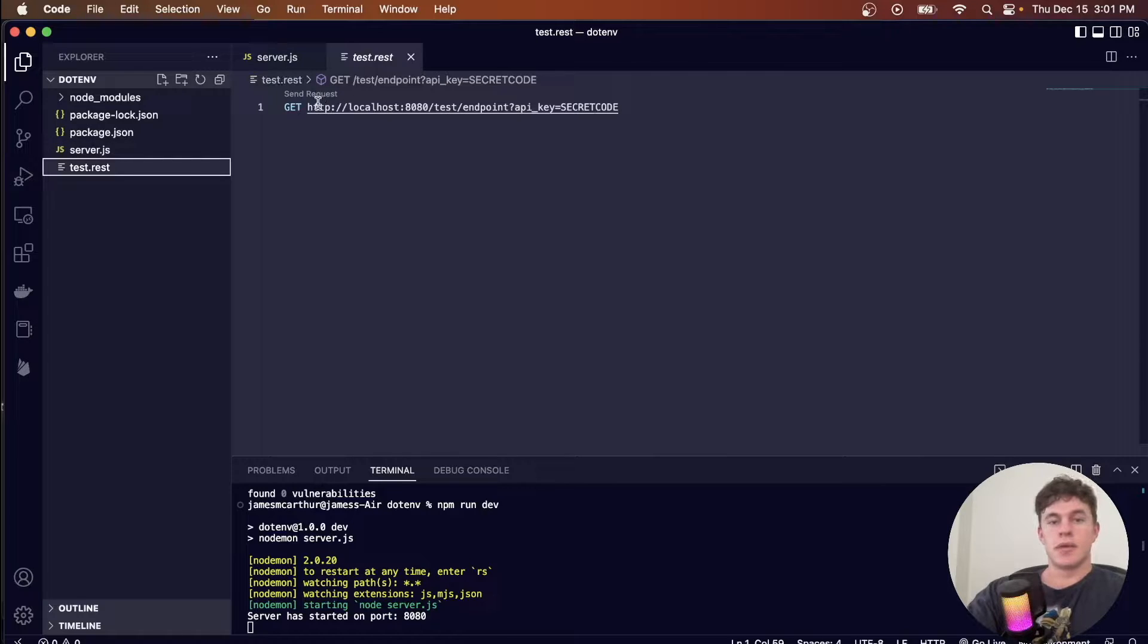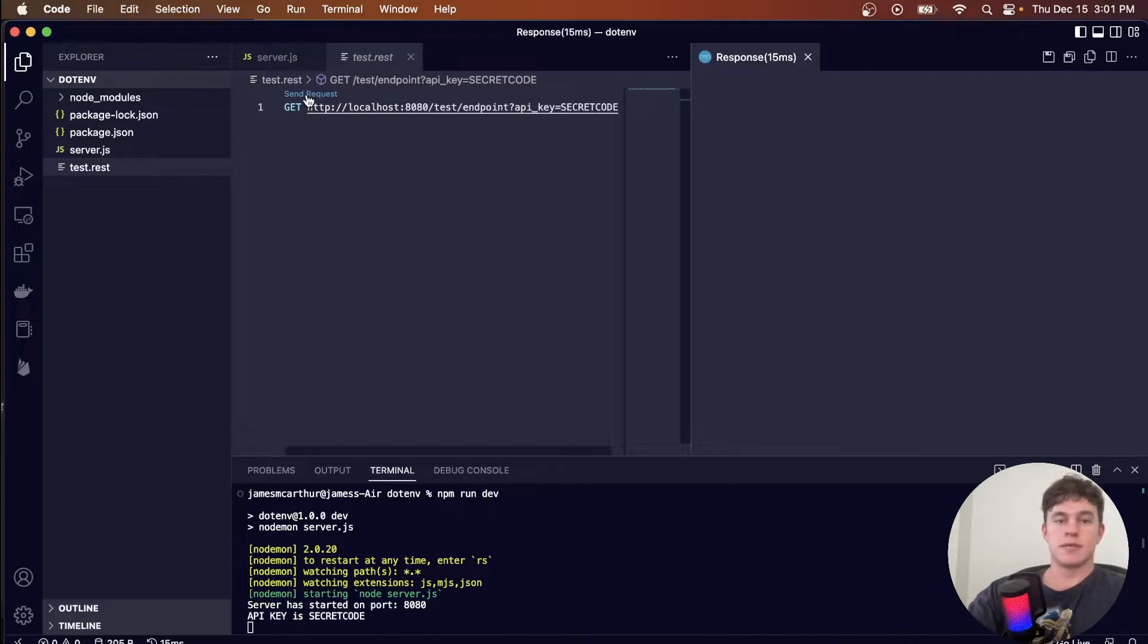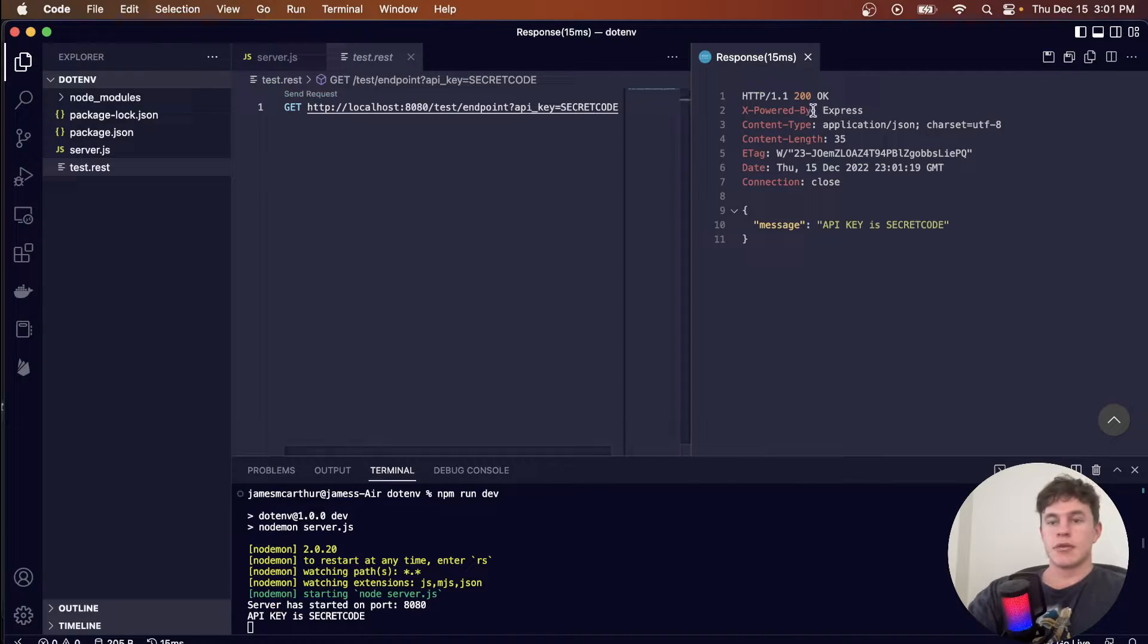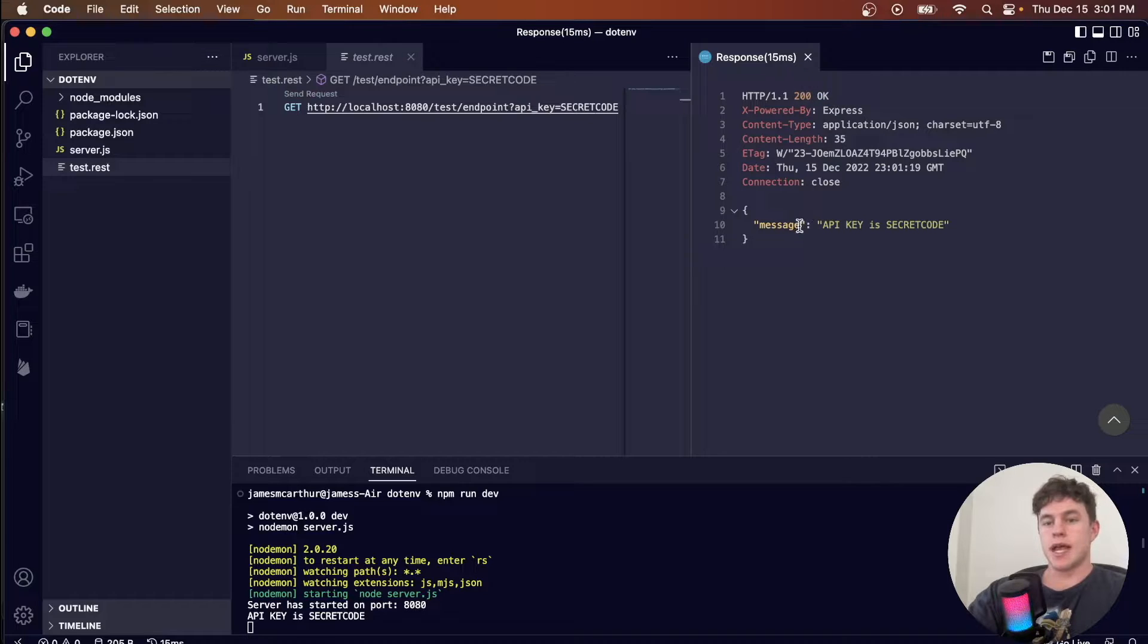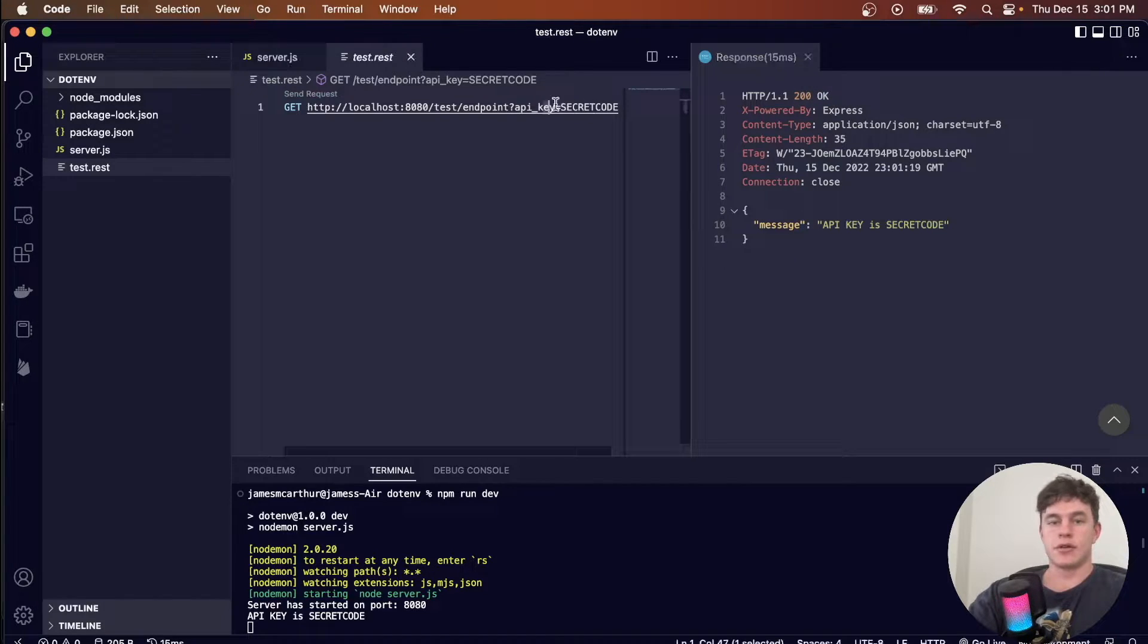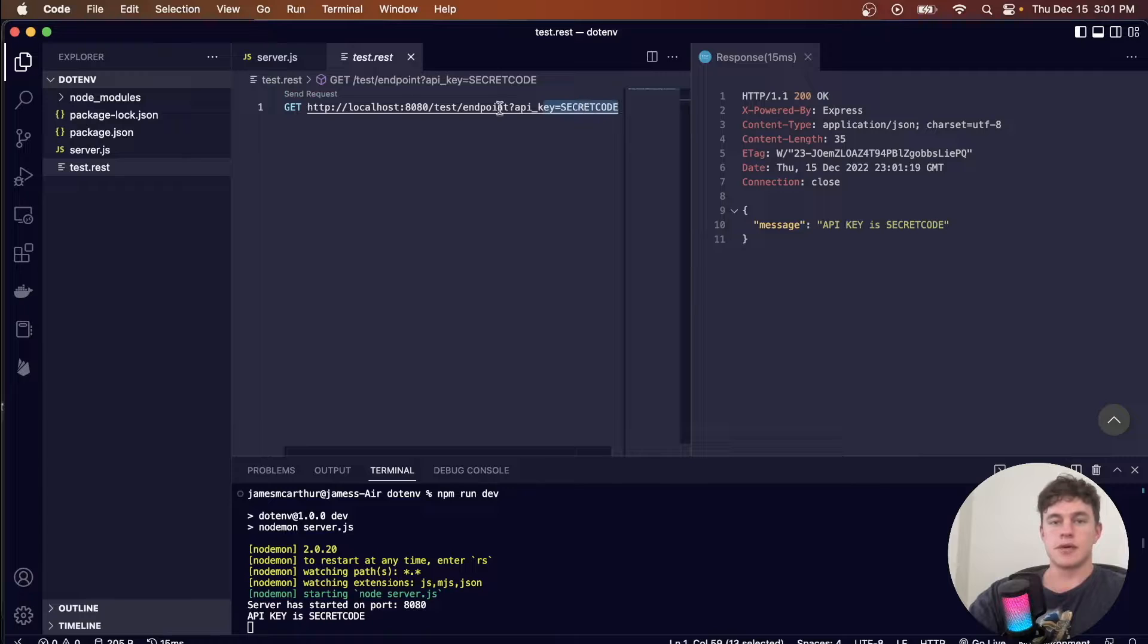So here we can simulate this HTTP request, send that request, we get a 200 response, and the API key is secret code. We can see that that's what I set it to just there.